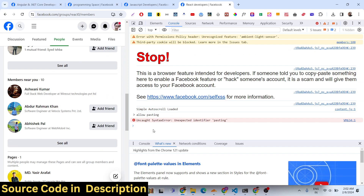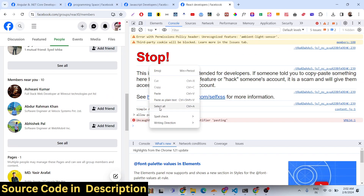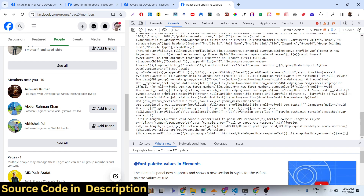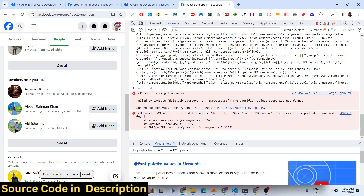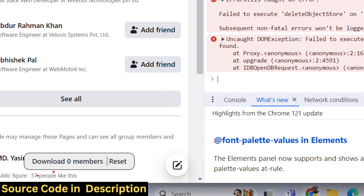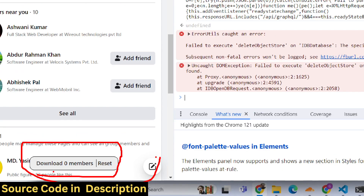If you right-click, you will have the option to paste. As you paste this code, there will be a download button in the bottom right corner of the screen appearing. As you press Enter, you will see the download button showing 'Download 0 members'.